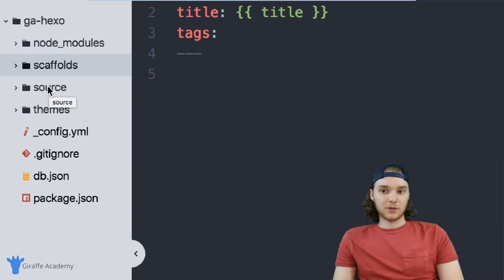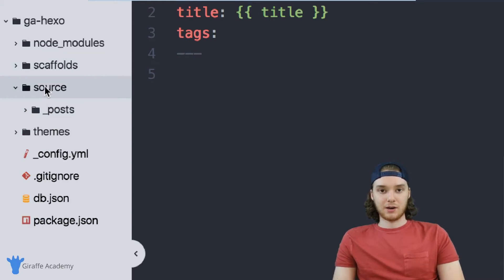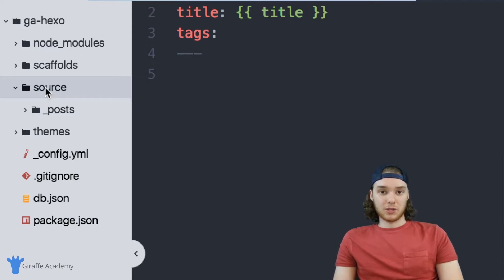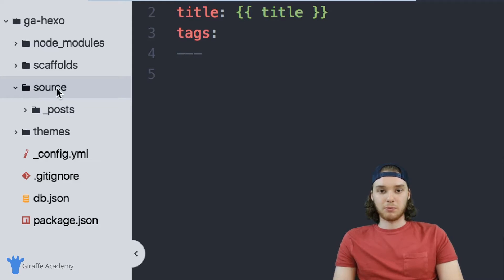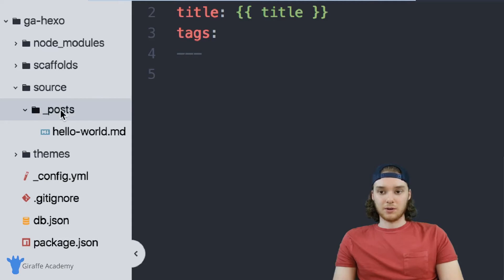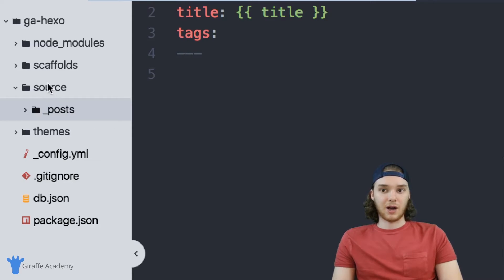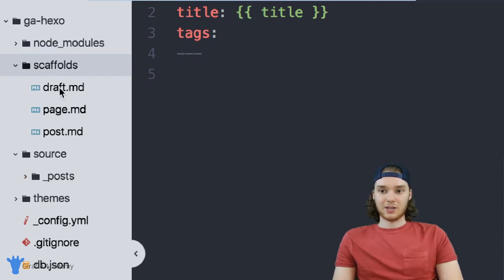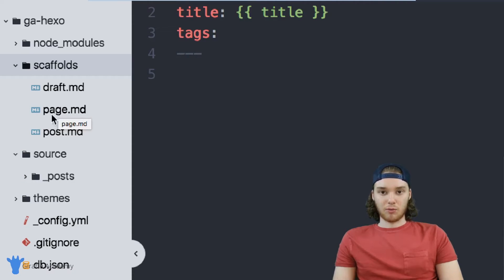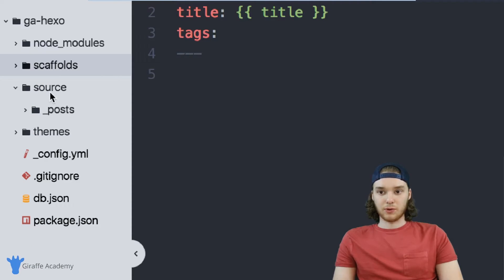Next is the 'source' folder. The source folder is probably the folder you're going to be working with the most — this is where you put all of your content. If you were starting a blog, for example, and you wanted a place to store all your blog posts, you'd put them inside this source folder. In here there's a sub-folder called '_posts,' and this is where you would put your blog posts. You could also put other types of content here, like draft pages or normal web pages.